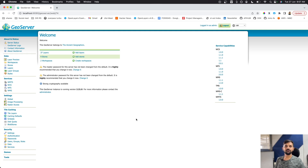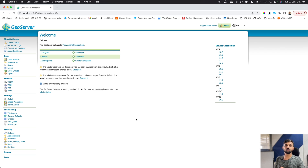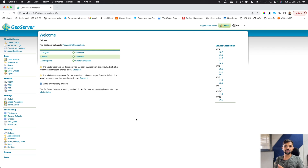GeoServer offers a great range of security tools. You can create different roles, assign them conditions and rules, and then create users and assign roles to those users. By doing that, we can create connections so that depending on the username and password a user provides, they will or will not see the data.